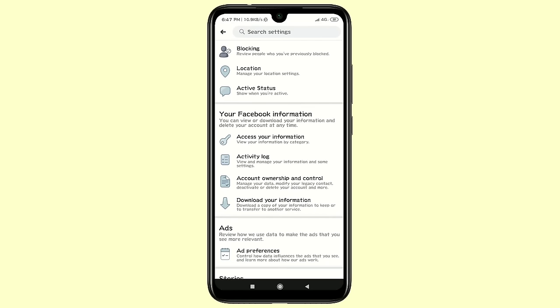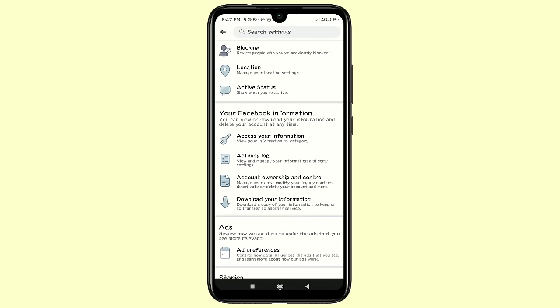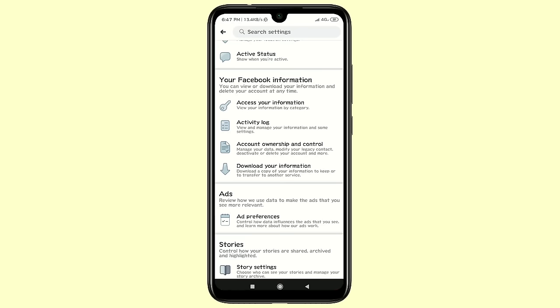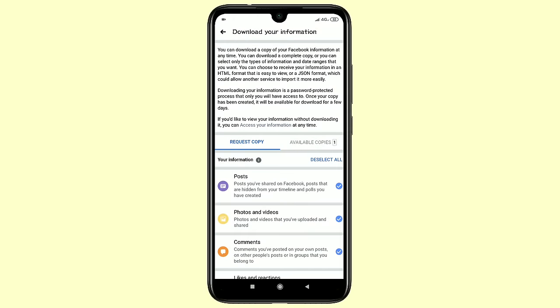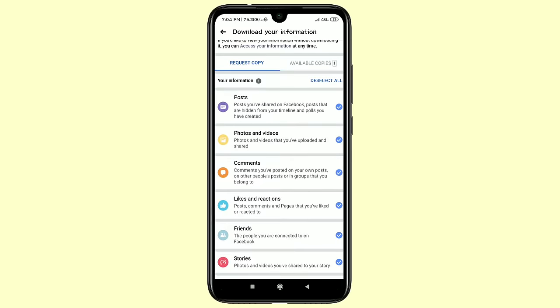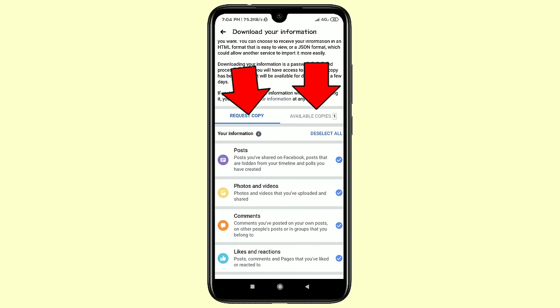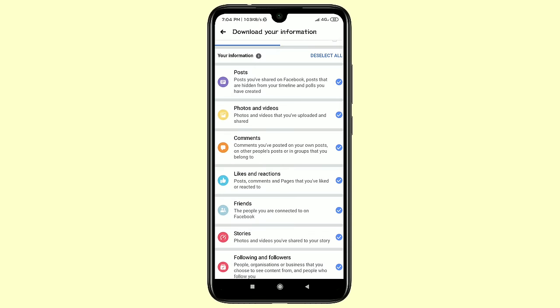Under Your Facebook Information, you can view or download your information and delete your account at any time. In the fourth option you can see Download Information, so click on it. After clicking the Download Your Information option, you will get this kind of interface, with a Request Copy tab and an Available Copies tab.